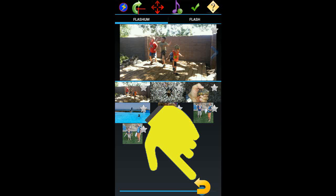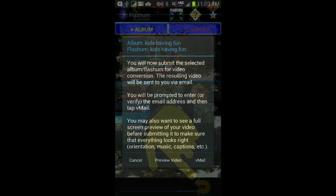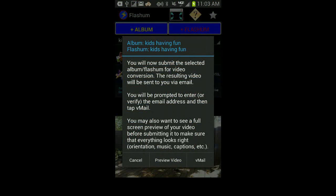There are many other things we could do in this editor, including adding narration and captions. But for right now, let's just hit the return button on the phone to go back to the home screen. Back at the home screen we're given the option to preview the video if we'd like, or we can go right to video conversion.